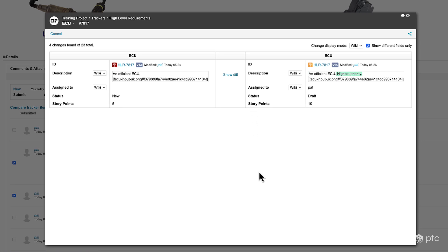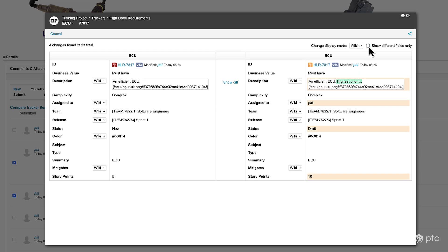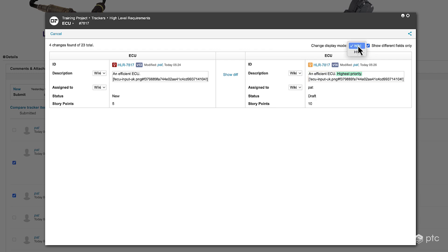By default only the differences are shown but if we uncheck this box in the top right corner we can see the whole picture with the differences highlighted in orange. Furthermore if the differences include for example pictures we can change the display mode from wiki to HTML.